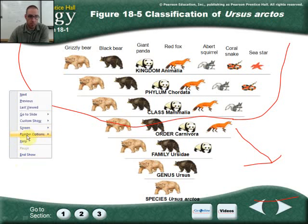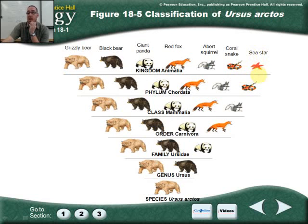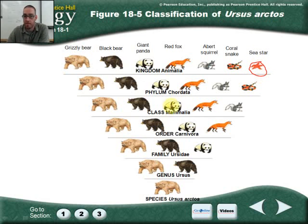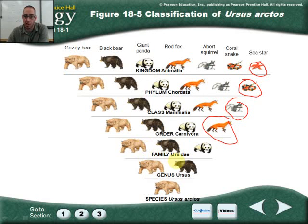This is also how to classify when you've been doing your dichotomous keys. The first question might be: is it an animal or not? Next: does it have a backbone or not? So we drop out the sea star. Then: is it a mammal or not? We drop out the snake. Is it in the order Carnivora or not? We drop out the squirrel. Is it in the Ursidae — does it have bear-like characteristics? We drop out the fox. We're just trying to get more specific using a dichotomous key — an either/or questionnaire to classify organisms according to their taxons.